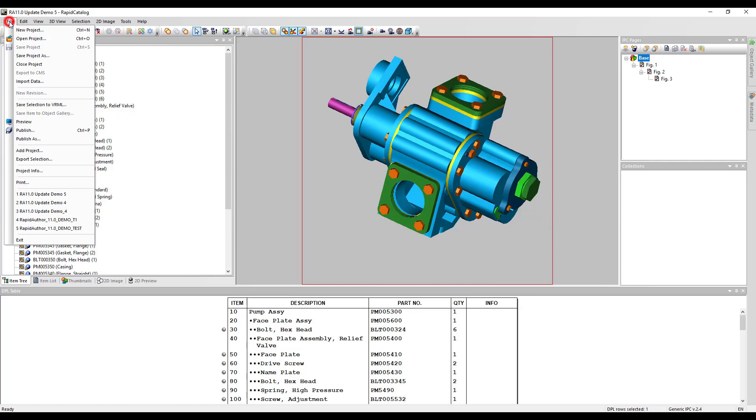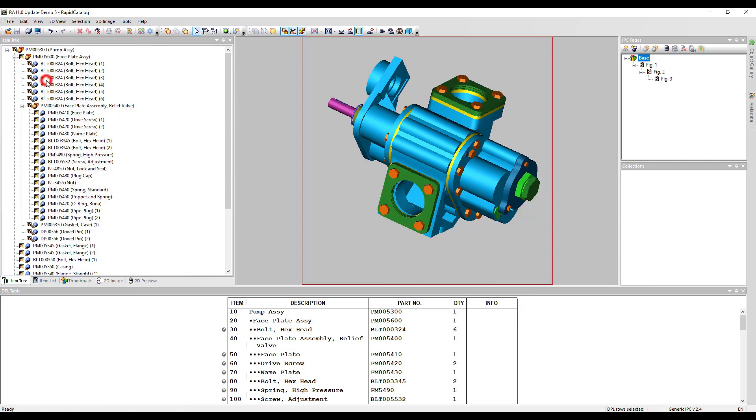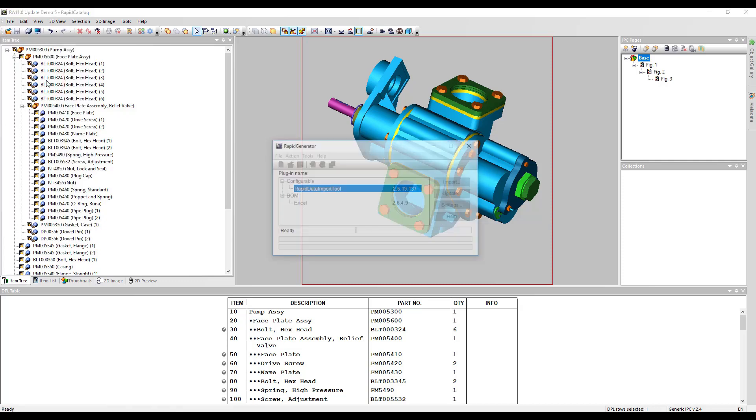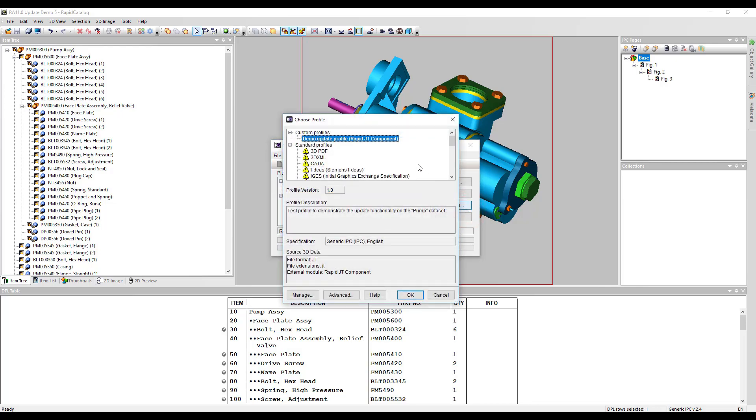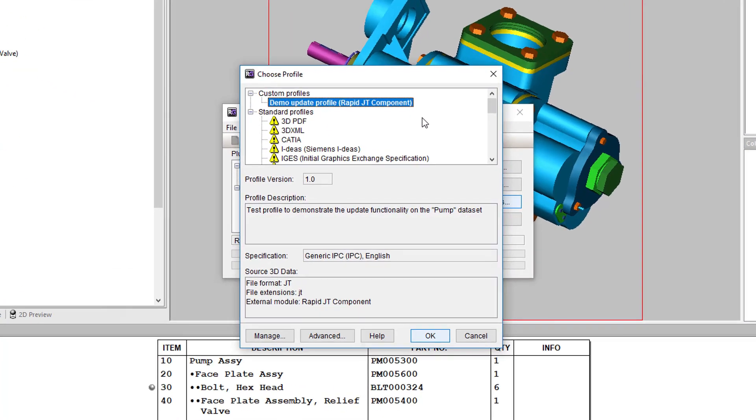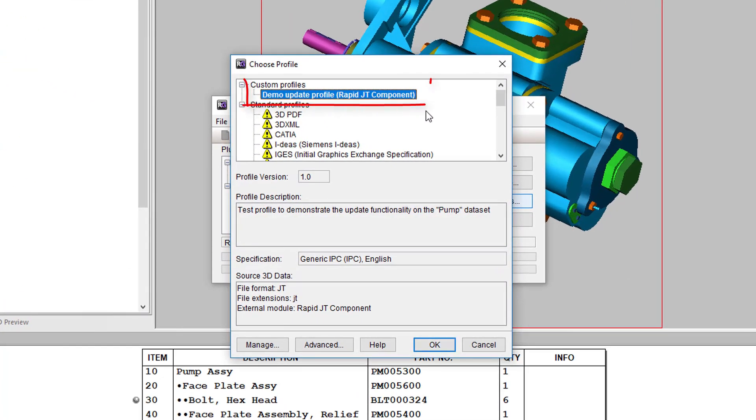Choose import data from the file menu to launch Rapid Generator. Click setting. You should use the same import profile that was used for the former data import for this catalog.